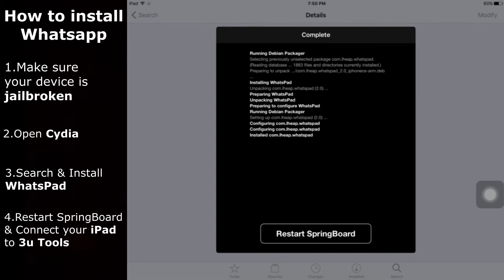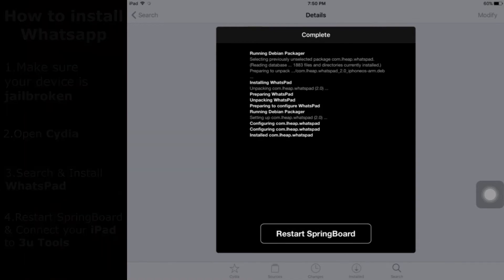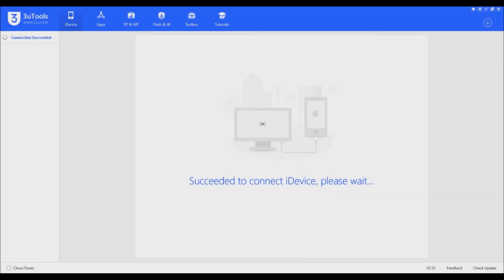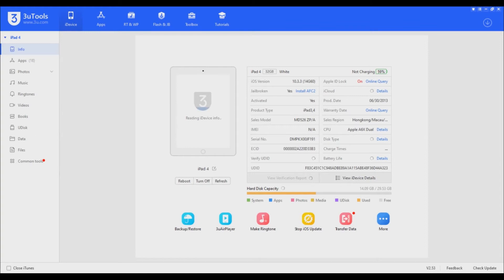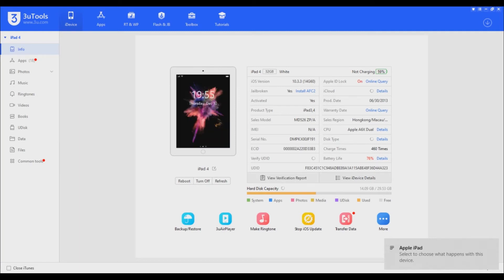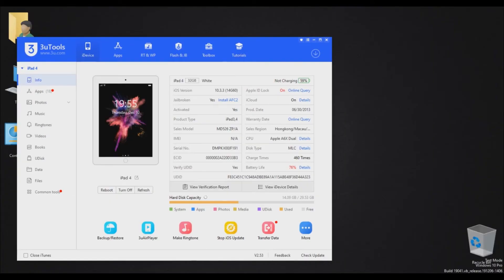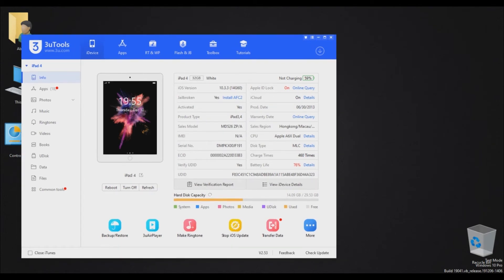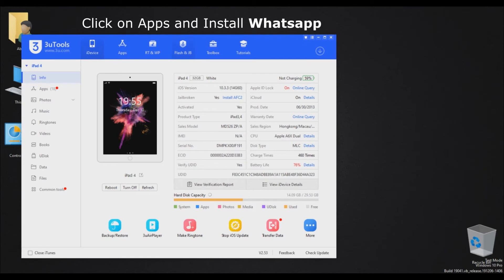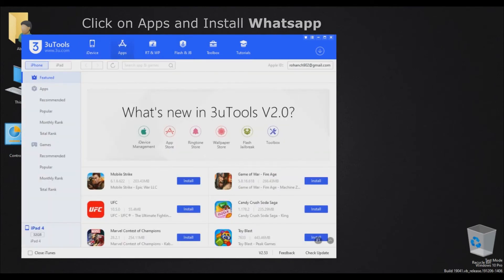After installation, restart your springboard and connect your iPad to 3uTools. As you can see, I have connected my iPad to 3uTools. Now I will install WhatsApp — make sure you are logged in to 3uTools. Now click on Apps.